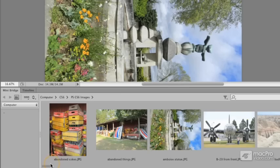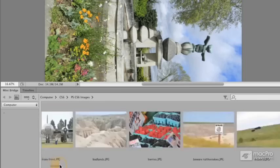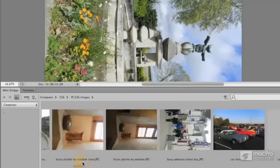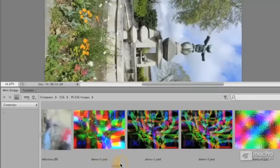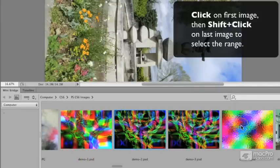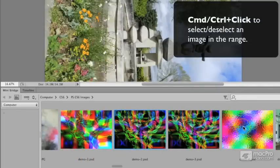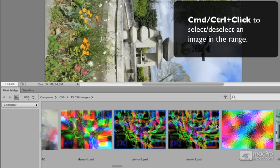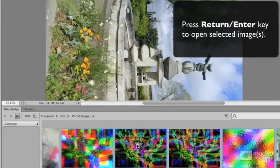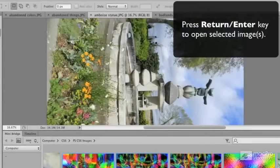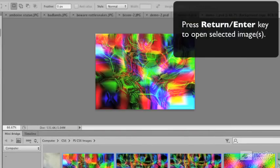This allows you to then go ahead and start scrubbing through your files, looking for the ones you want to open. And again, all you have to do is click and either Shift-Click or Command or Control-Click to add your files, and then press the Return key, or on Windows, the Enter key, to open those files as well.